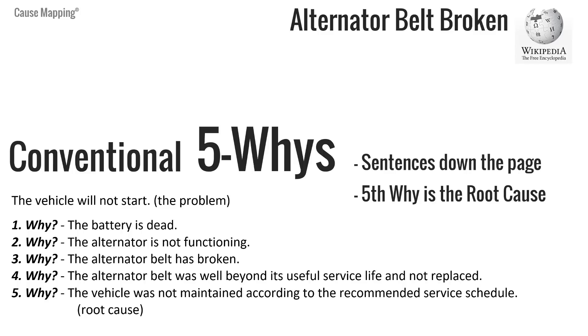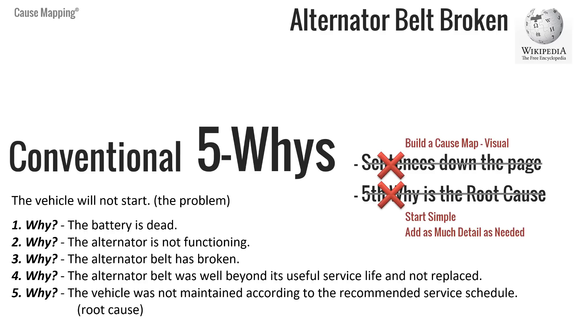I know that's not what conventional 5 Whys says, but you're restricting or limiting your explanation of an issue if you think it's only 5 Whys. The rules are, you know, 5 Whys is typically built with sentences down the page. And then the fifth Why question is the root cause. And there is much more to an issue than that. It's actually simpler than having to use just these 5 Why questions.